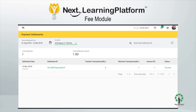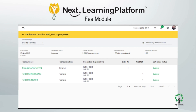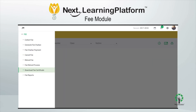The transaction summary and settlement-related information of all online transactions can easily be checked from the payment gateway module by the school administration. All other procedures such as refund, fee receipt cancellation, and chalan generation are just one click away and can be done in a very short time according to the settings defined for them.